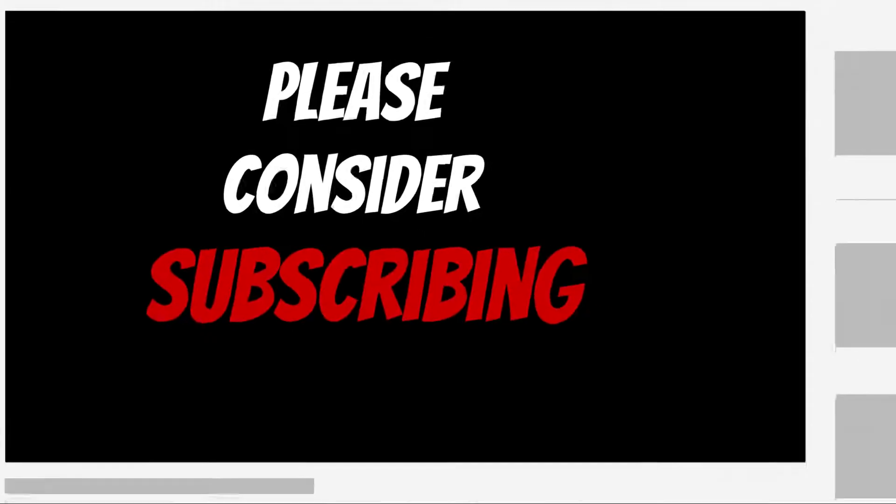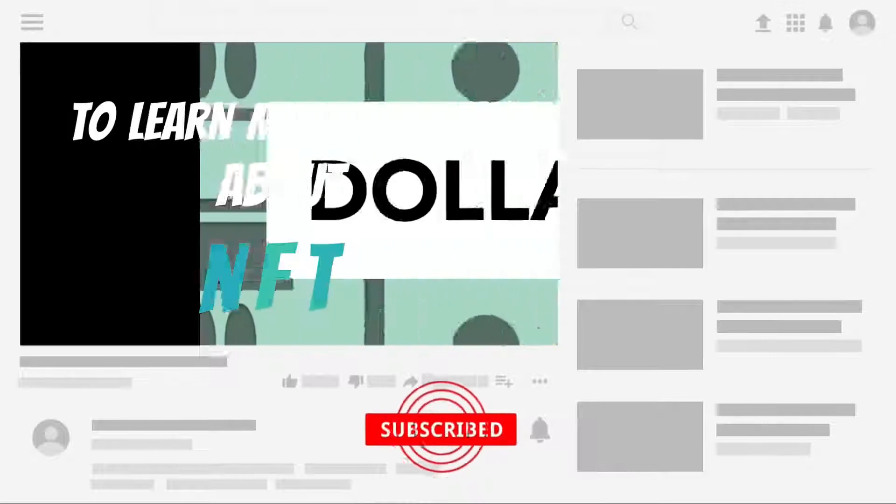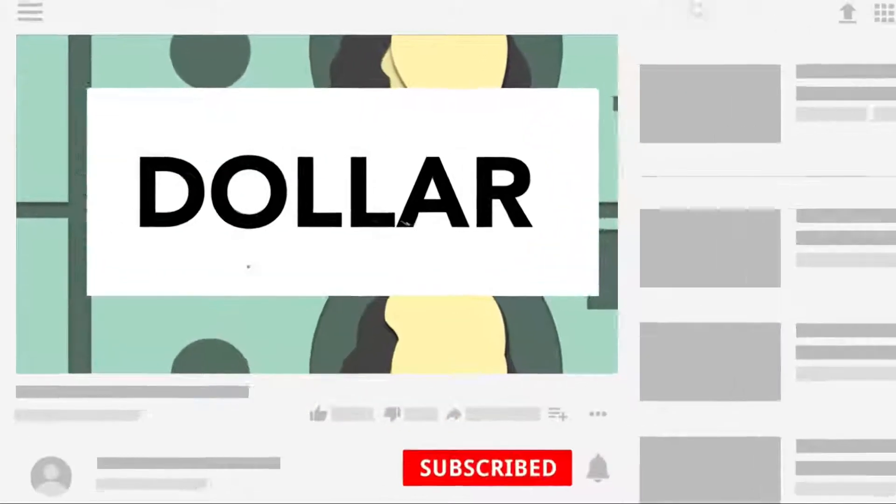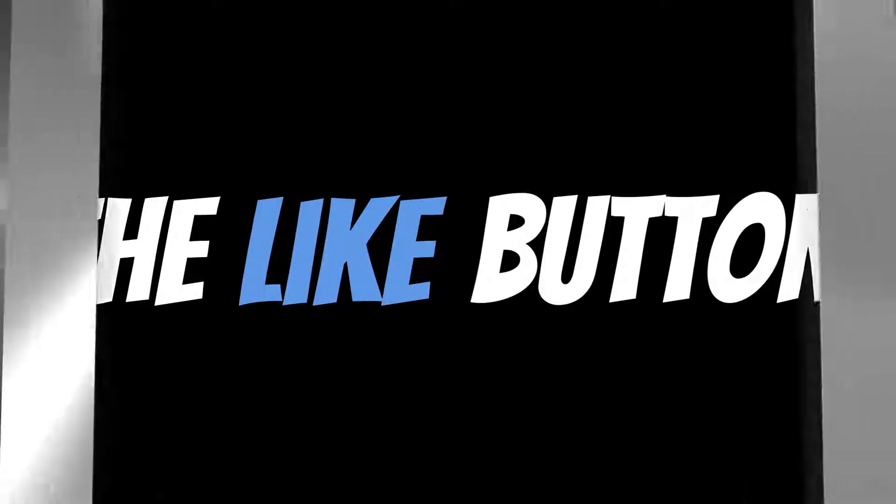Hello guys, today we will teach you how to create and sell your first NFTs and earn thousands of dollars doing so. Please consider subscribing to learn more about NFTs and how you can start earning from them. We will begin the video when you have smashed the like button. 3, 2, 1. Now let's get into it.